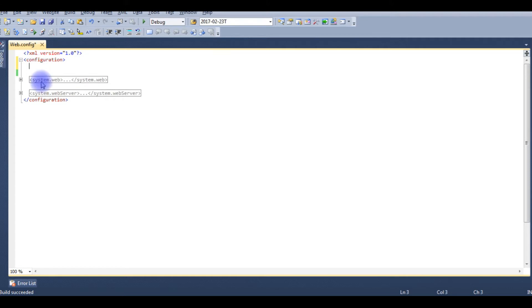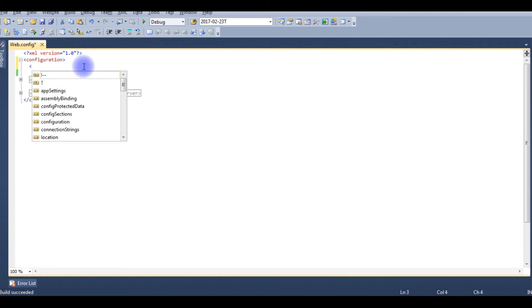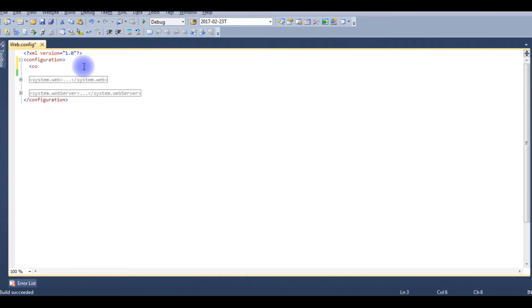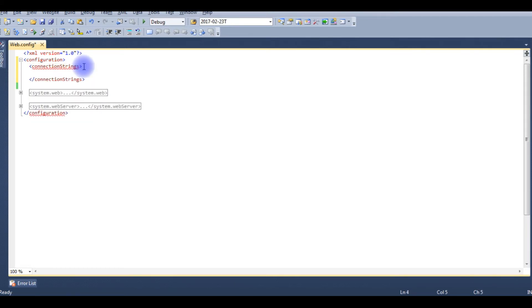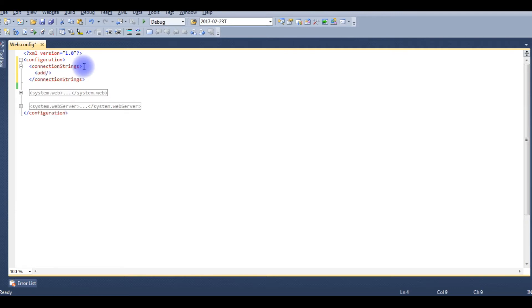Okay, now I'm in my web.config file. If you notice, there is no connection string here. So I'll add the connection string.